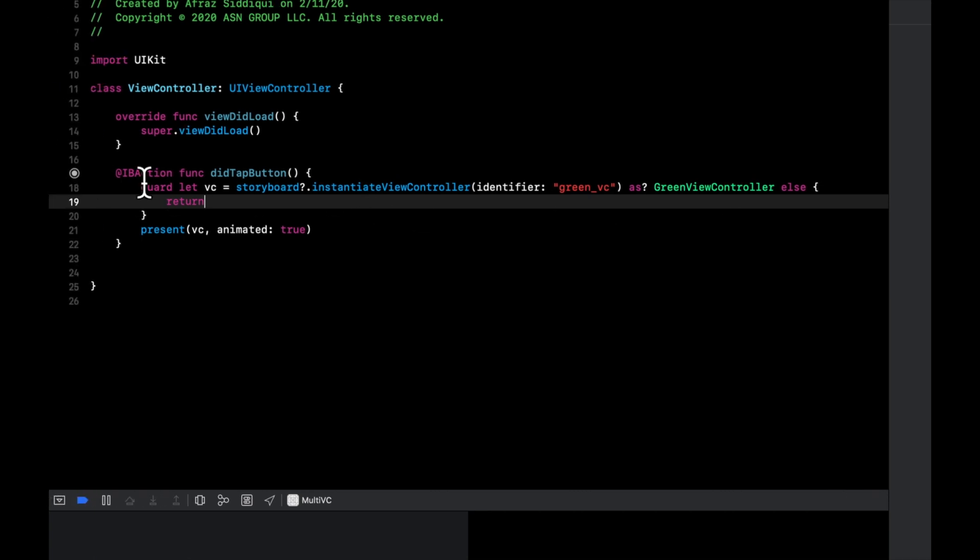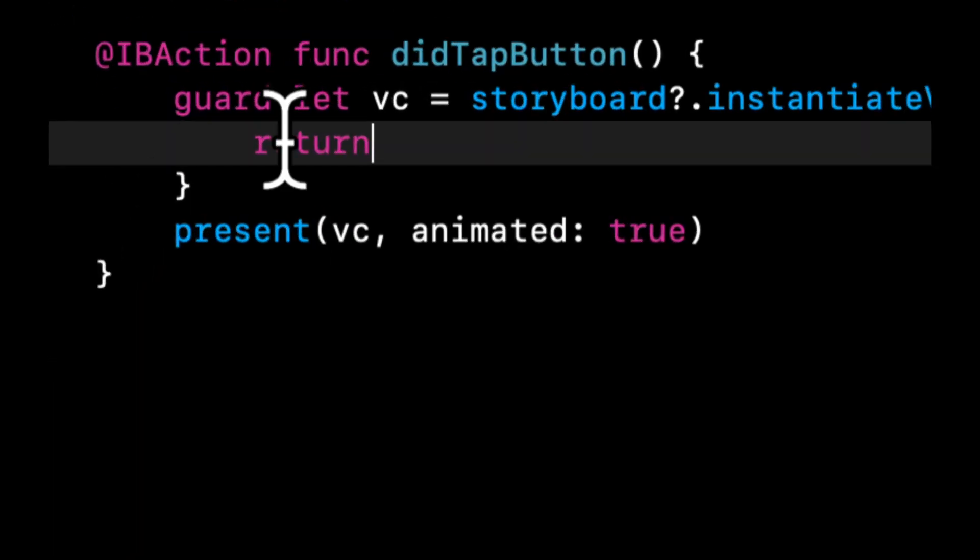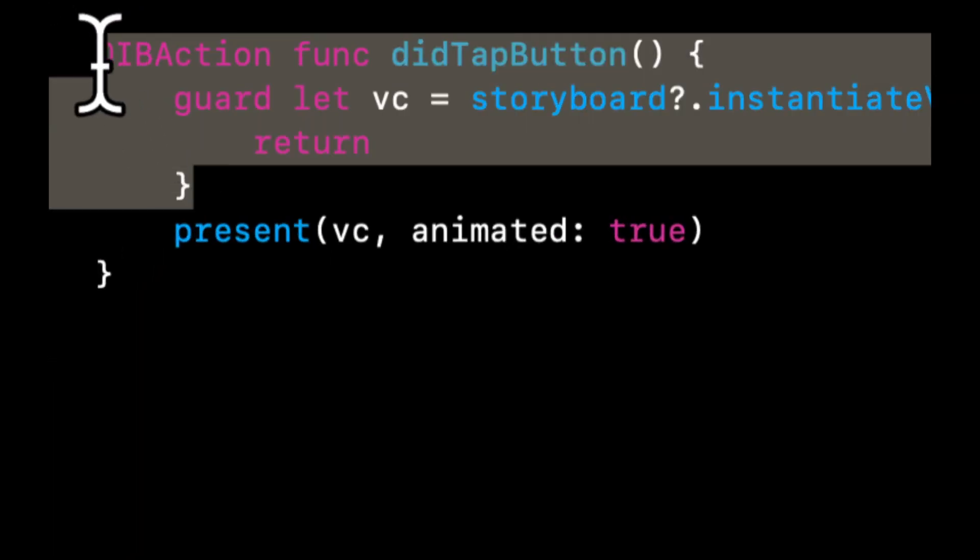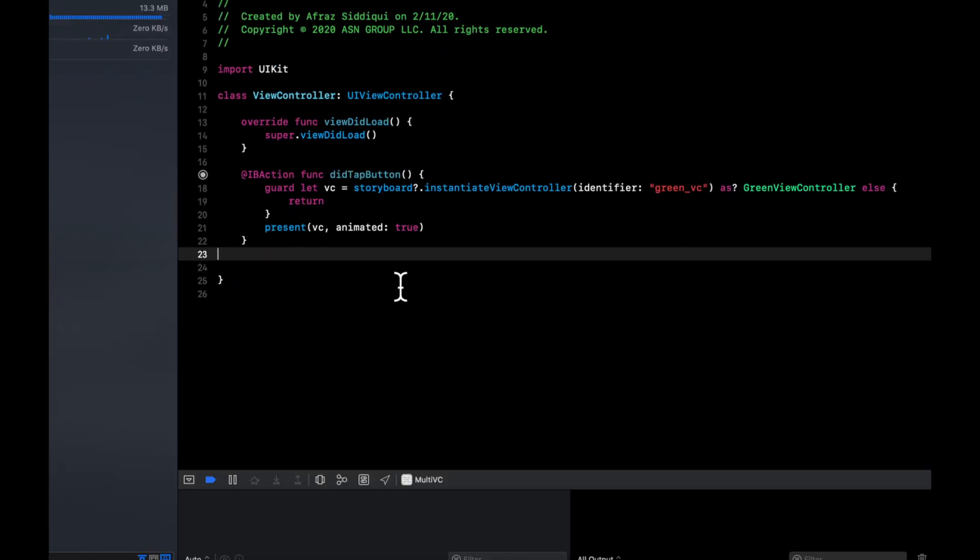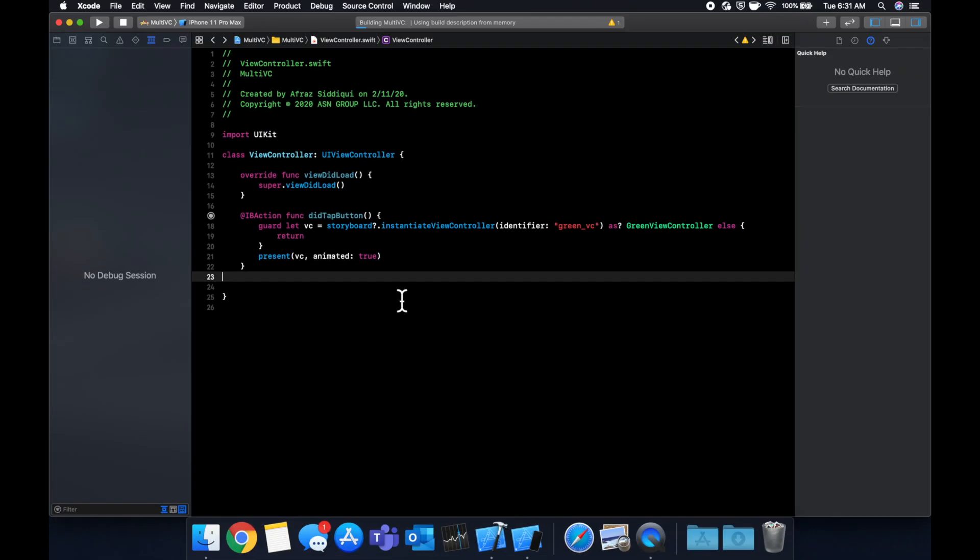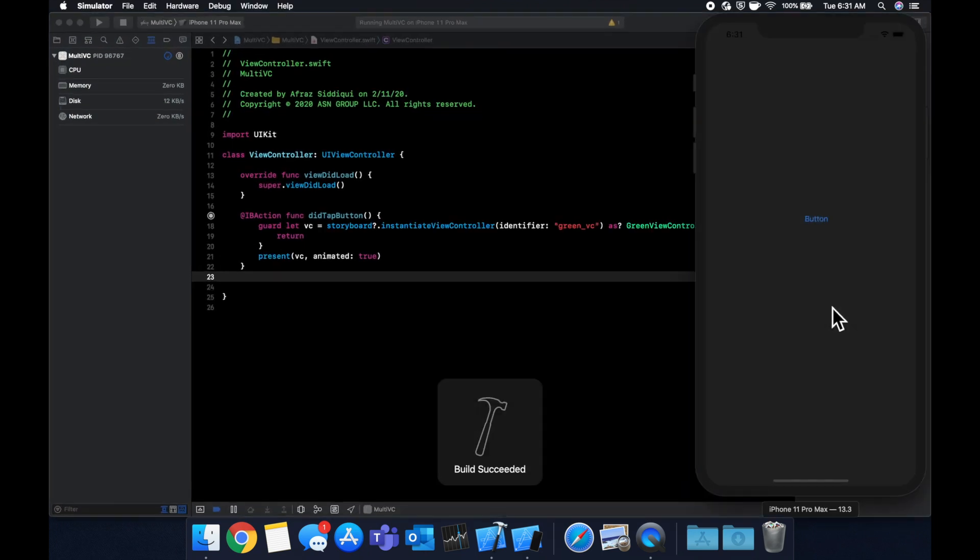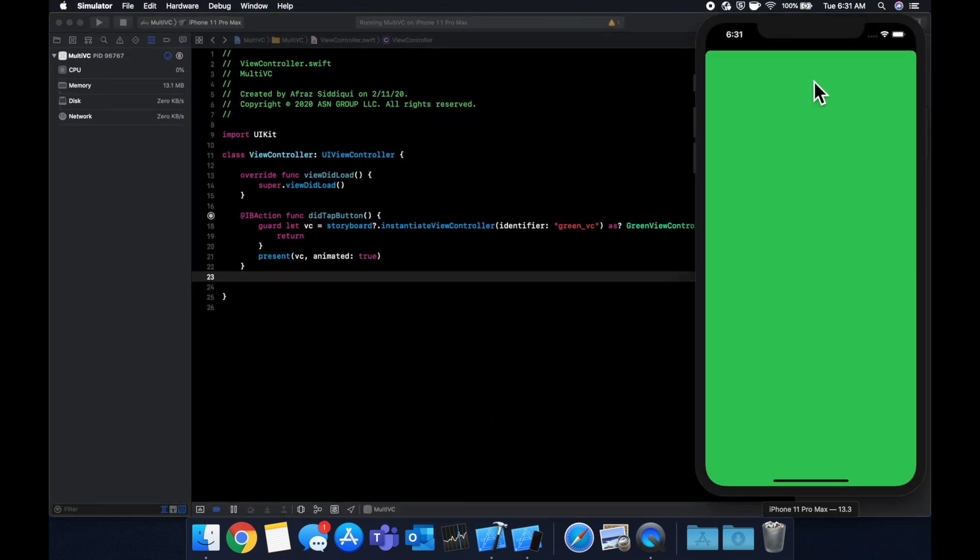If it doesn't we'll just return out of this function and we won't continue. But if it does we'll continue down here and present it. So if we hit command R and build and run you'll see that nothing in fact has changed. We still get our green screen presented like so and that's how you use multiple view controllers.